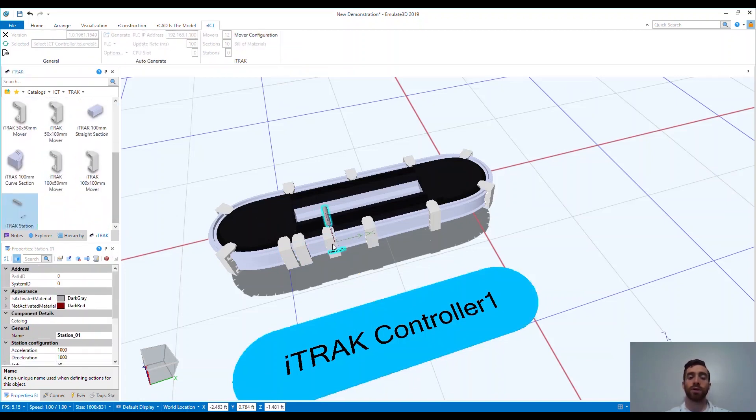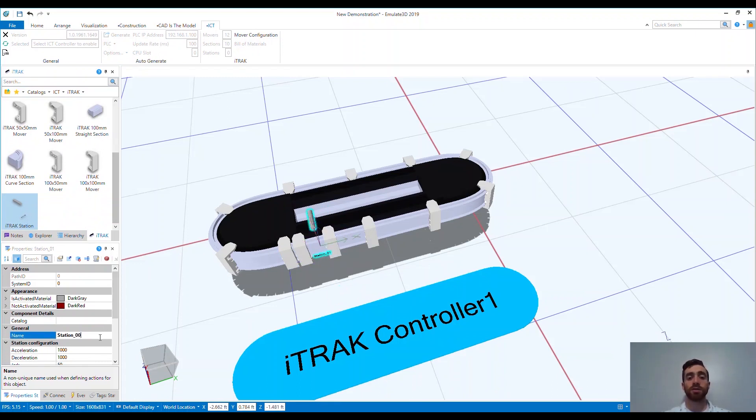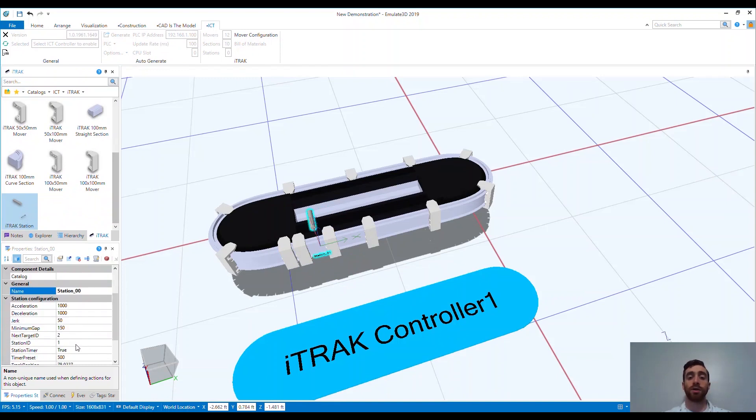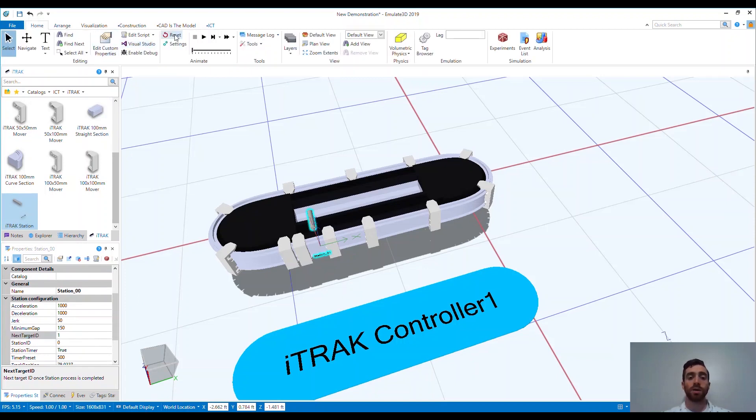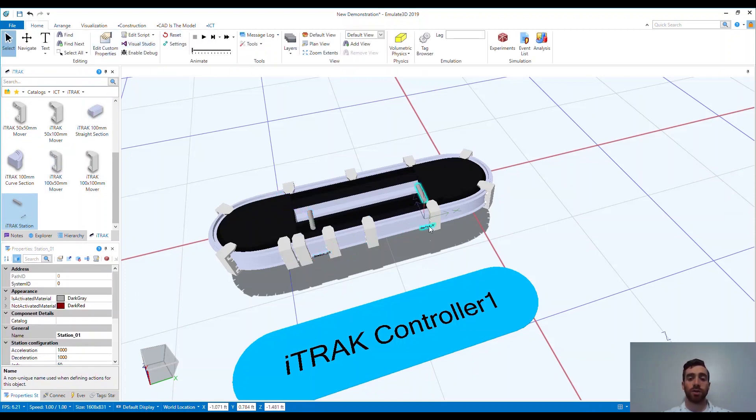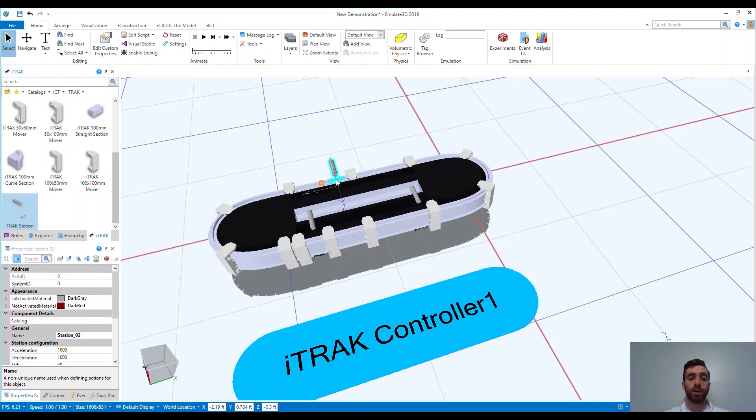What we want to do next for some base controls of the system is to add stations to the track. These stations pair with the ICT libraries in Application Code Manager, leveraging an AOI for an awesome control starting point. Movers will move from station to station, leaving the station they are at once a station complete command is triggered.